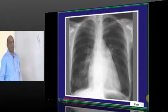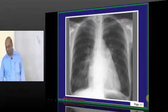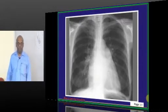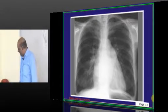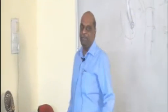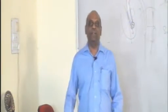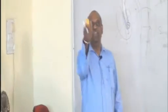Why mitral stenosis? Once more, whiteboard. How will we know pulmonary hypertension is from mitral stenosis?